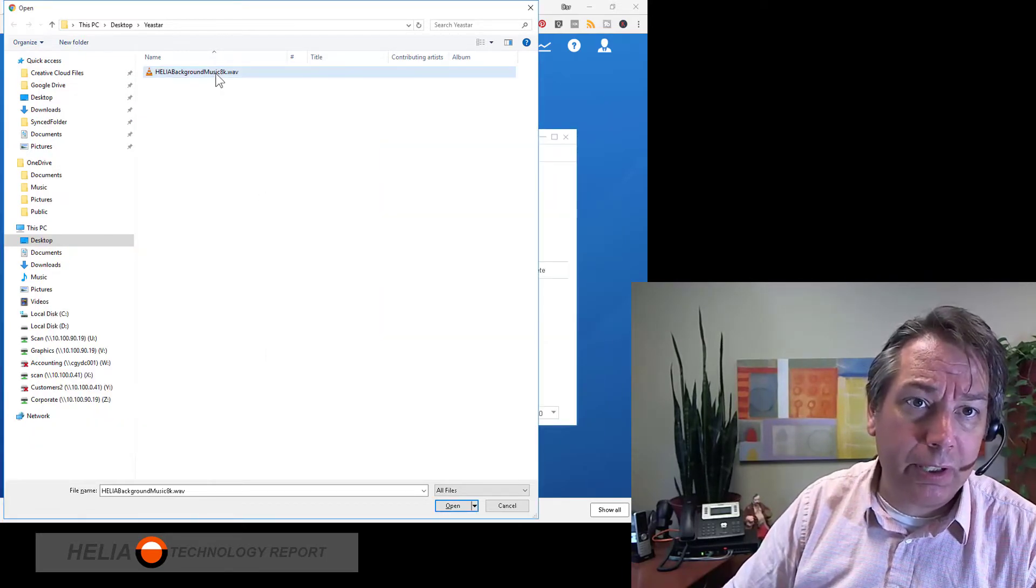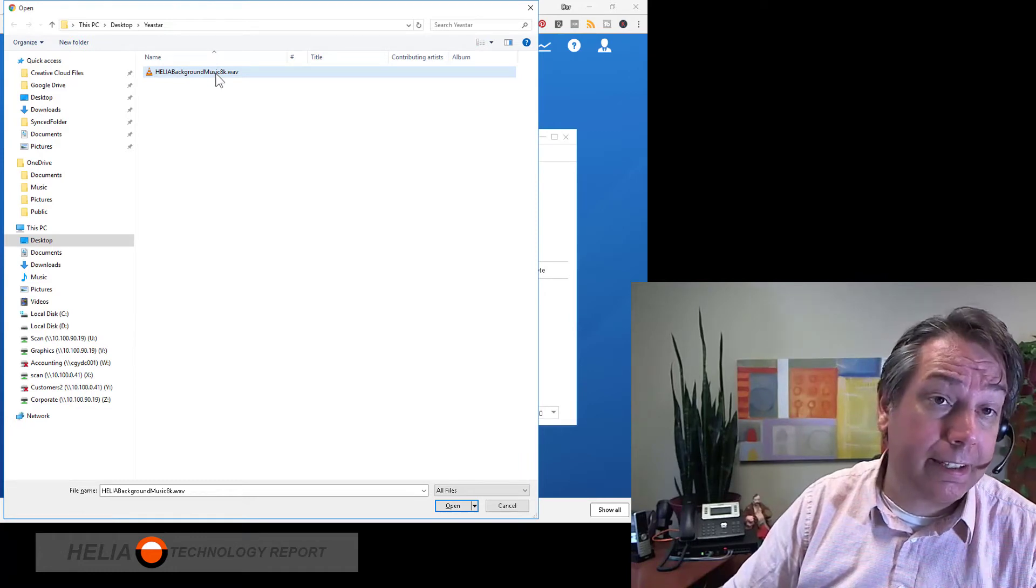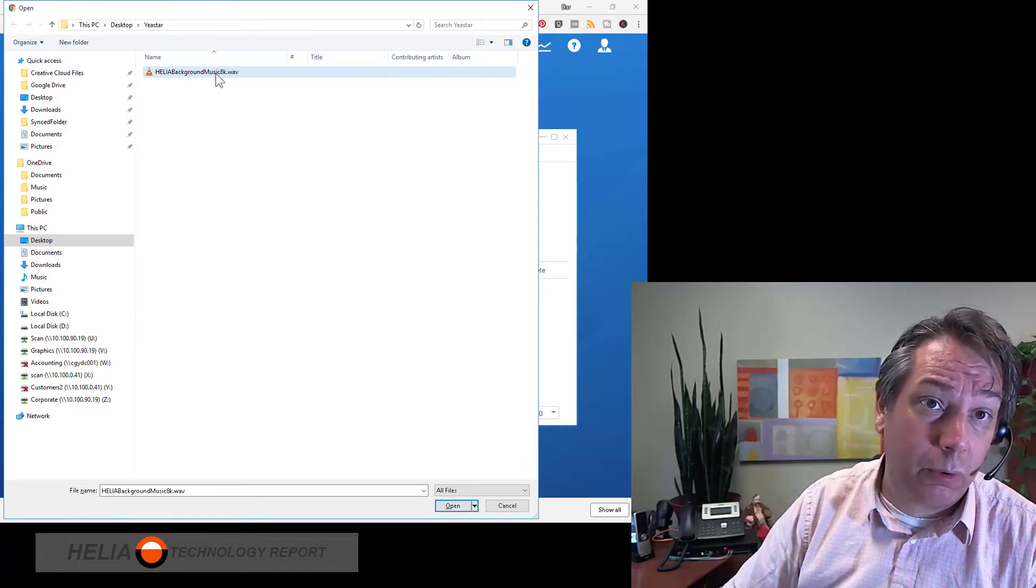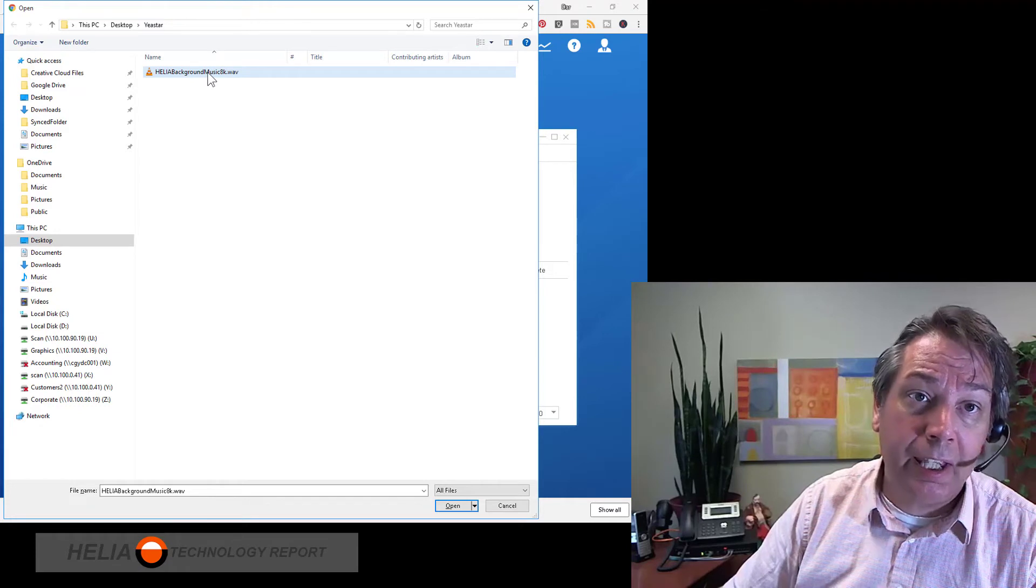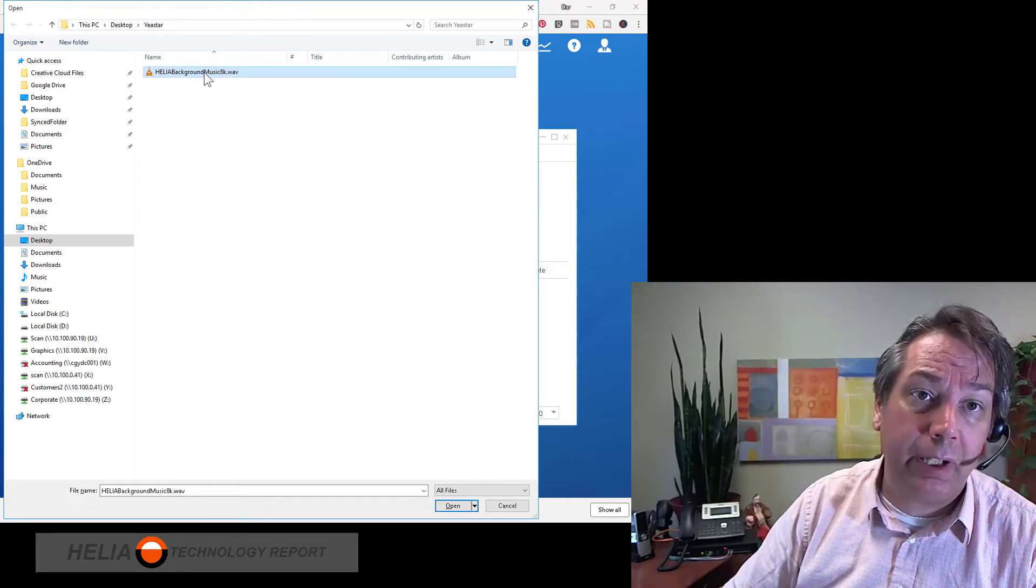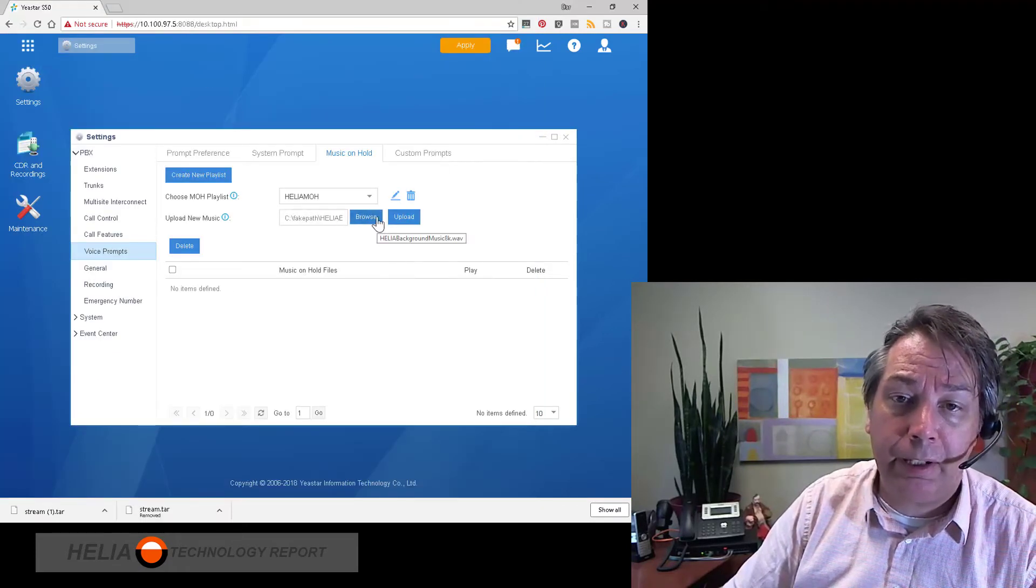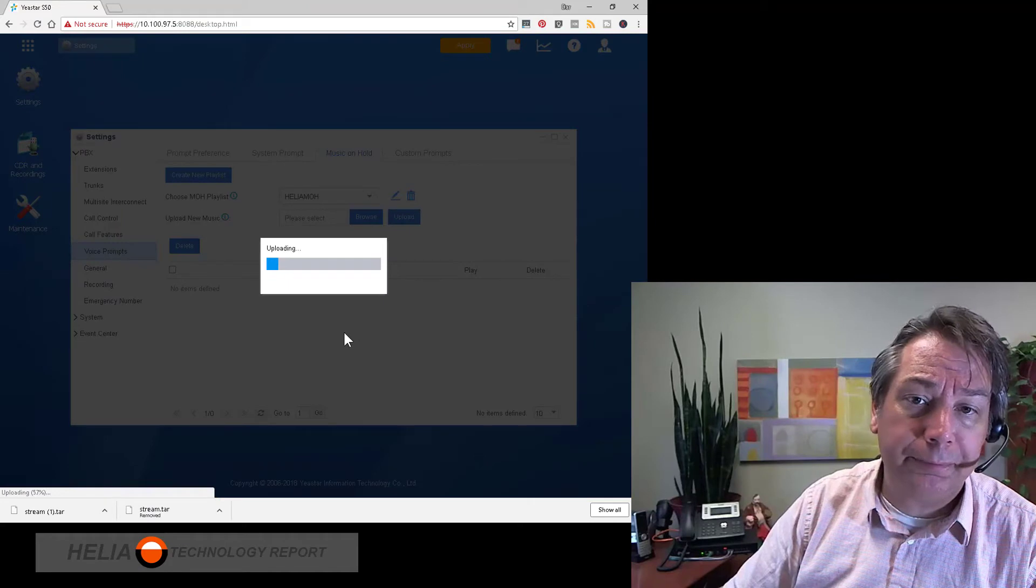So we're going to upload this file. Again, this cannot have spaces or special characters and you should see that I've taken it out of this file name. So once we've done that we're going to upload the file.